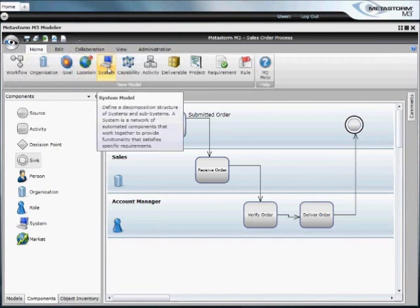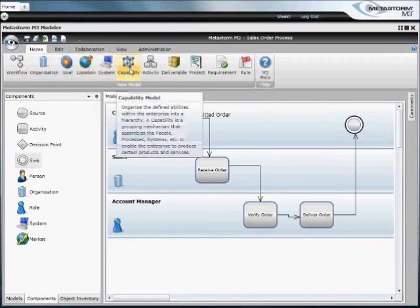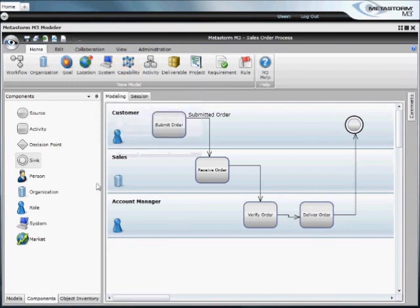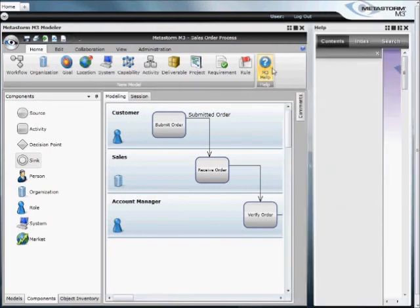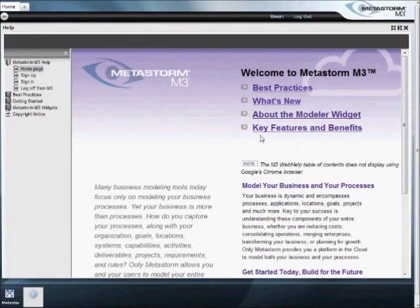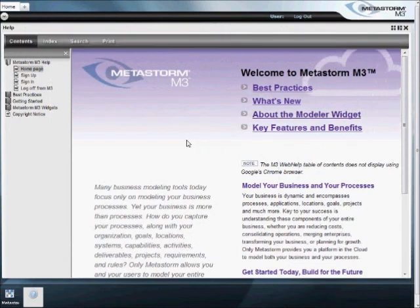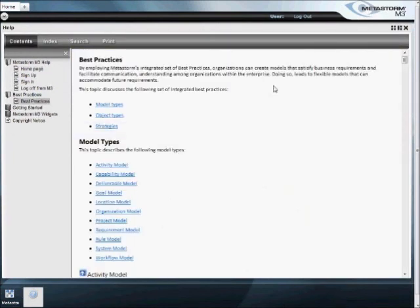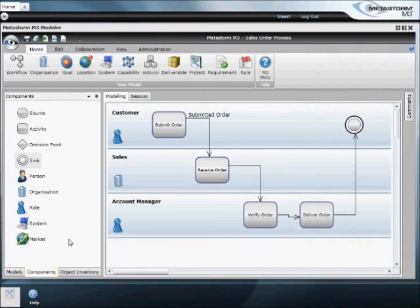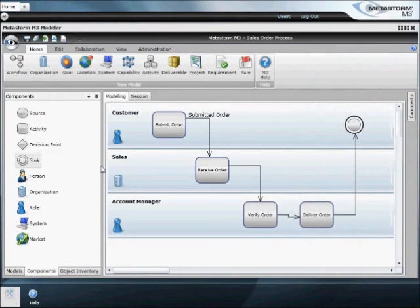M3 is not limited to just process. We can also capture systems and locations and capabilities that relate to the process. If at any point you find yourself in a jam, pull up our help dialogue to expose our best practices and strategies for capturing this information.